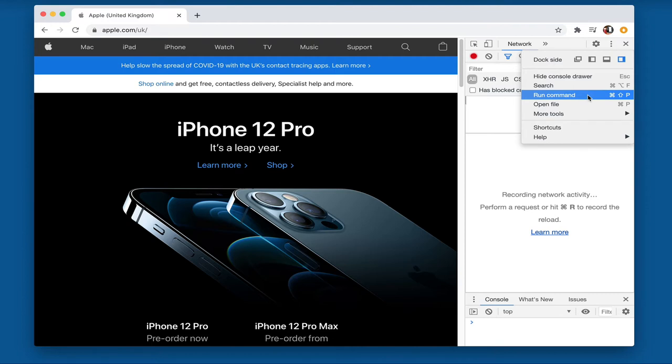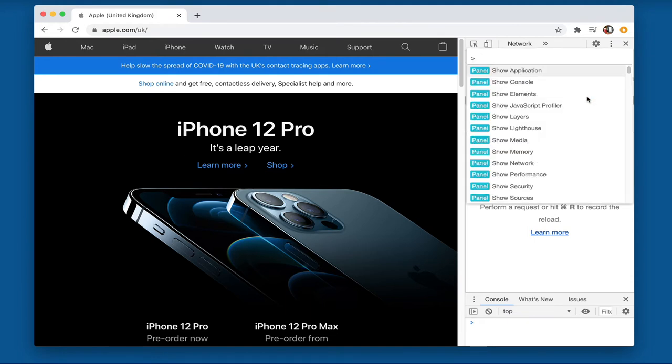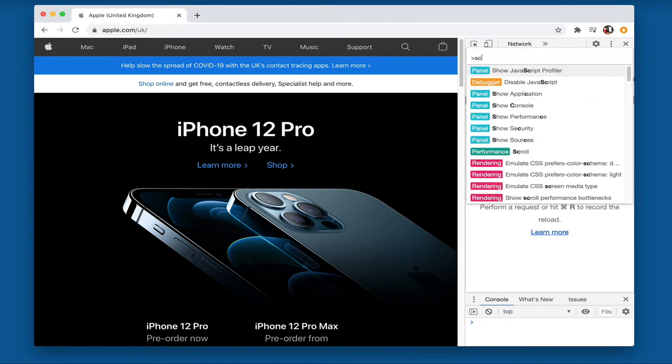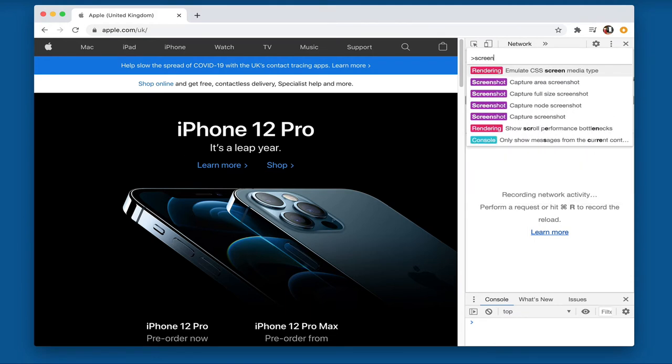Now this is command shift P or control shift P in Windows. And if we click on that we can then type in screenshot.